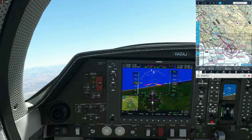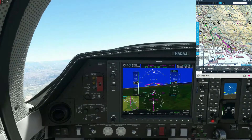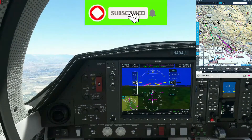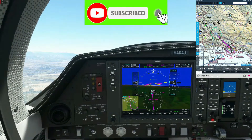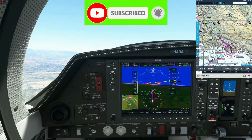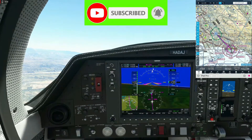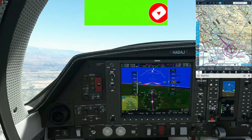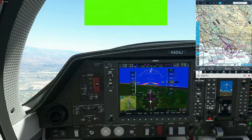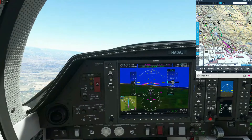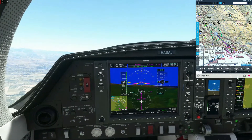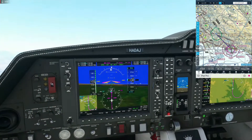Alright folks, welcome to this video. We're going to be covering today a Class Charlie arrival. We're going to be arriving shortly in Santa Barbara, which is a Class Charlie Airport. And the first thing you need to do is to grab the ATIS for that airport. So we're going to go ahead and listen to the ATIS.